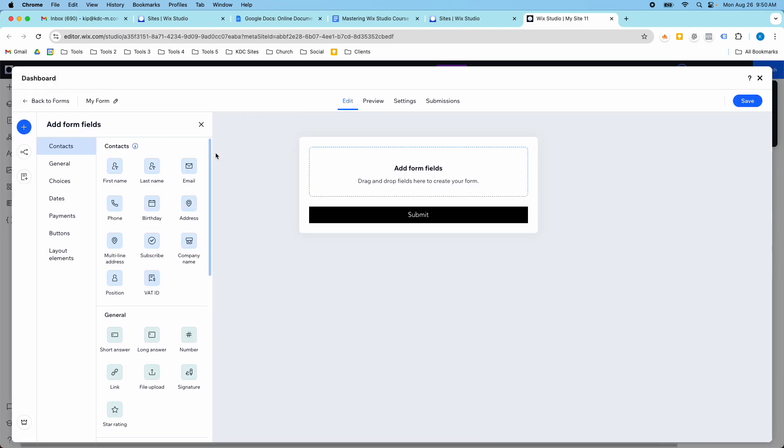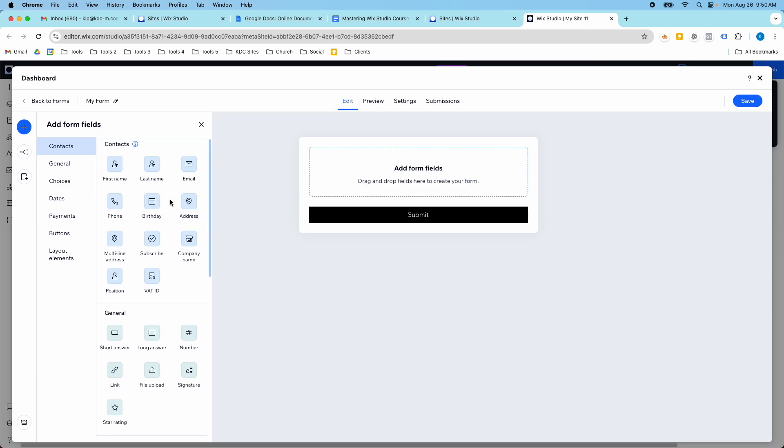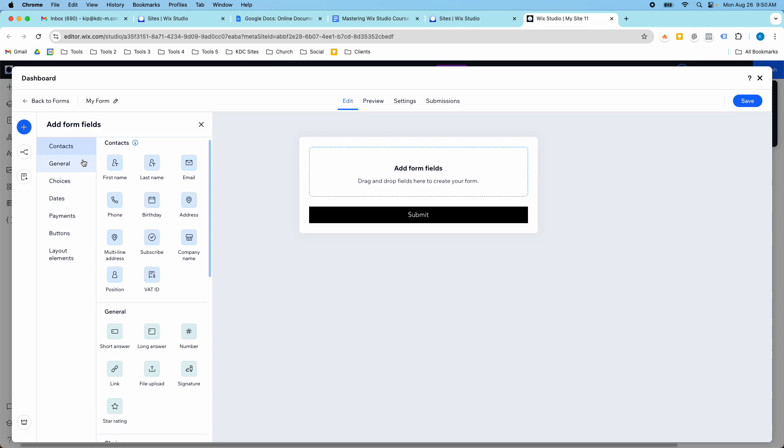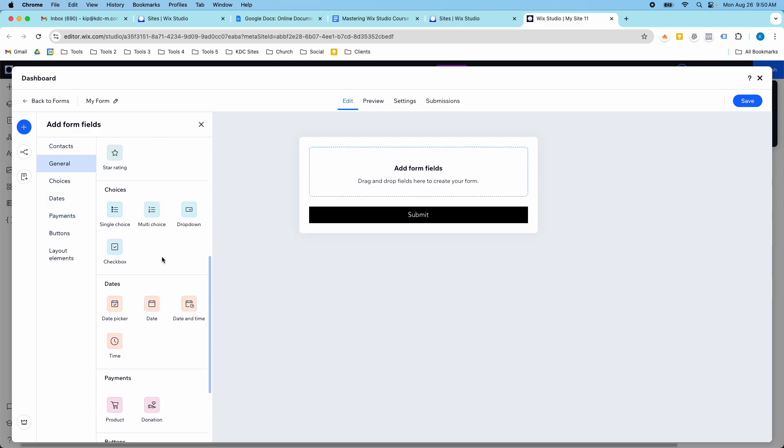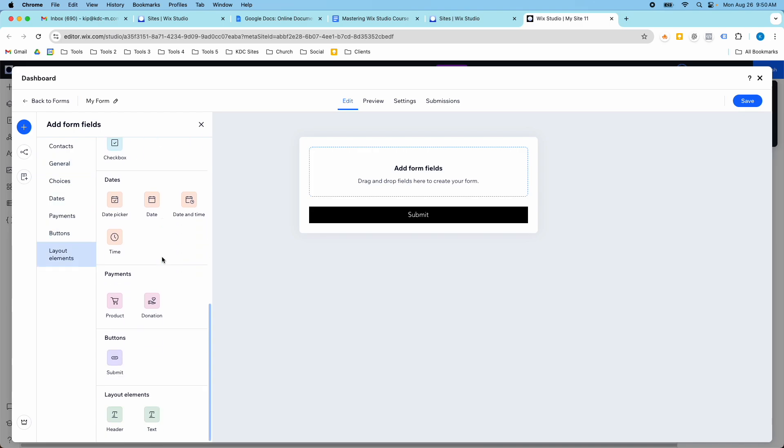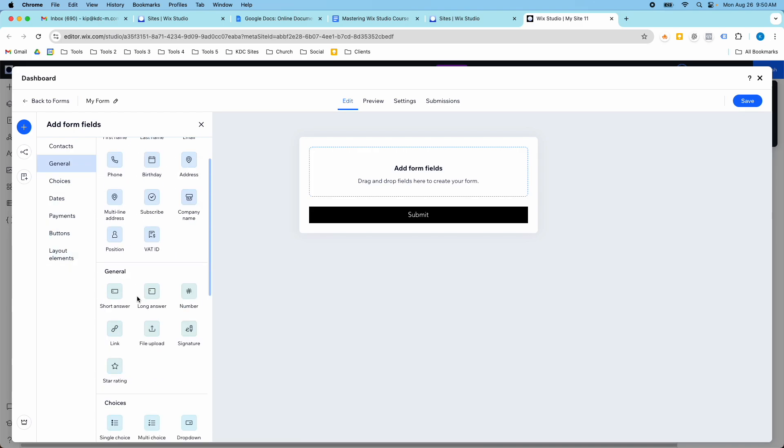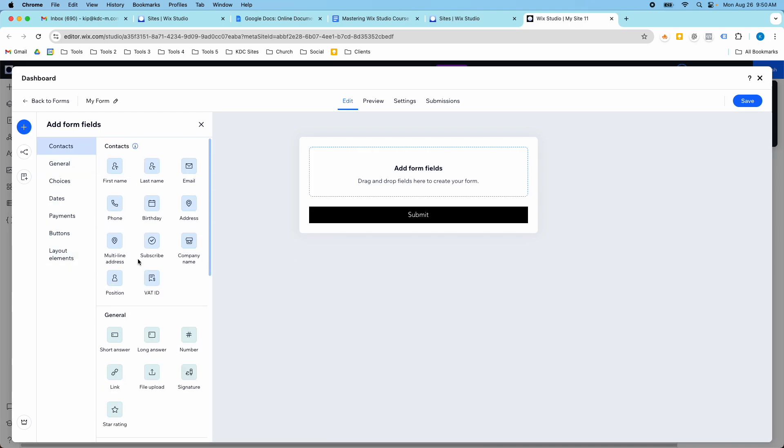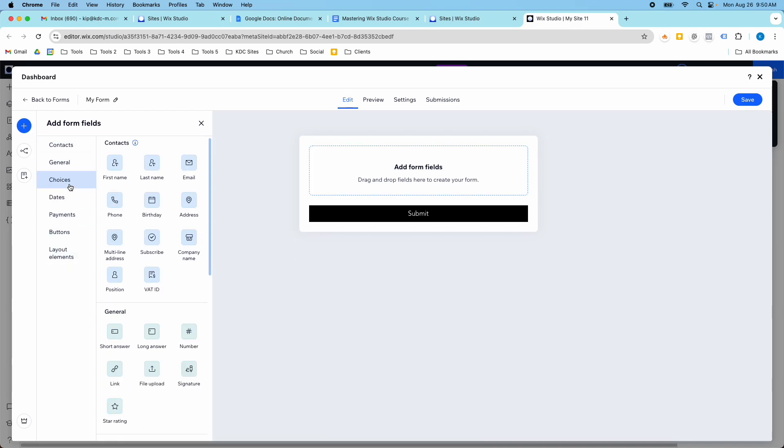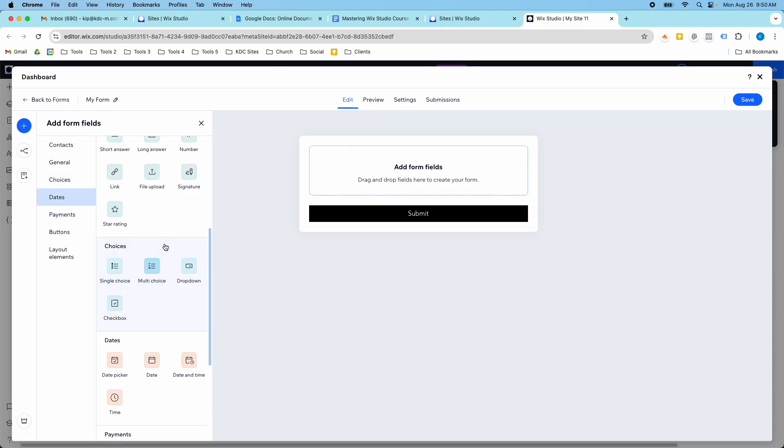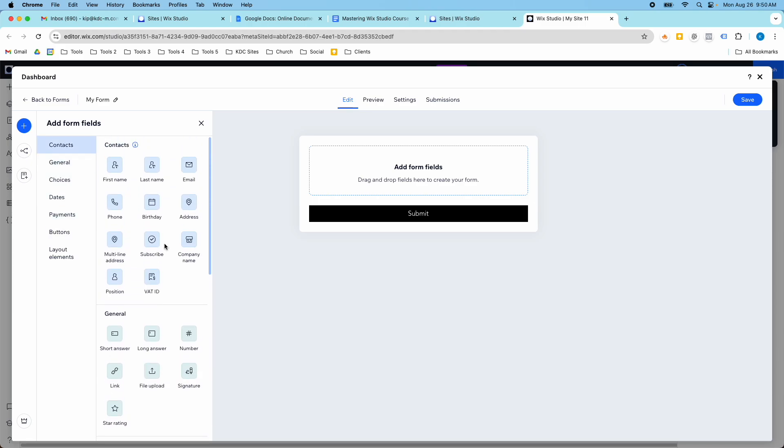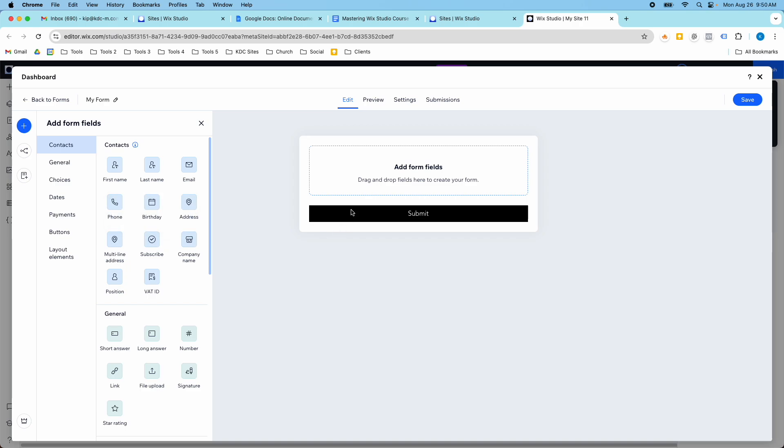So this is what the form builder looks like, and you just drag and drop these different sections into the form builder that you want. So they have it broken down by contacts, general choices, these other categories here. So you can scroll and see all the different things you can add, or you can just click on these and it will jump you into this section. Now they've recently updated this to make it more organized, and they've already automatically added a submit button when you add a new form, which I really like.